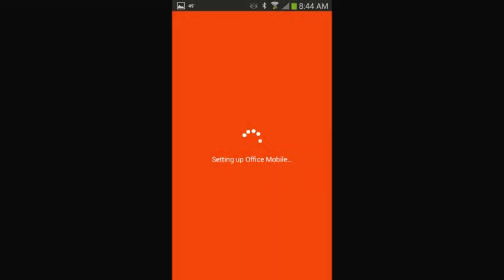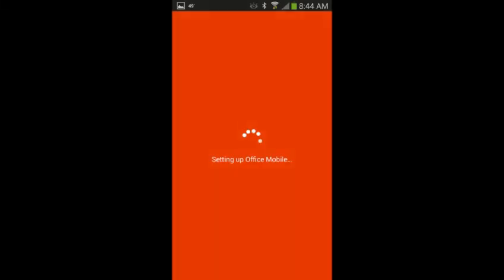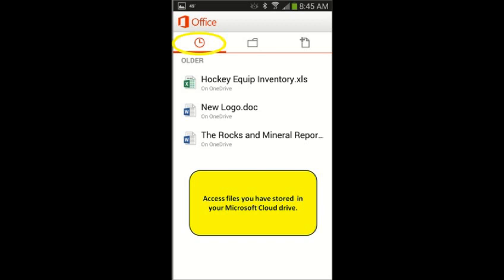Your account will then load. Once loaded, it will show any documents you have stored in your Microsoft Cloud Storage. To open them, just touch the document name.